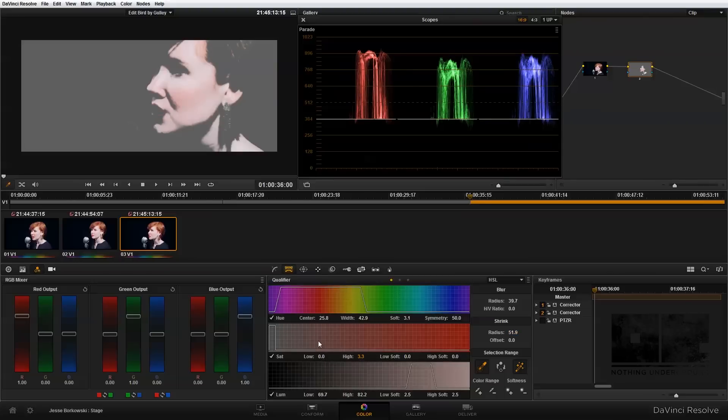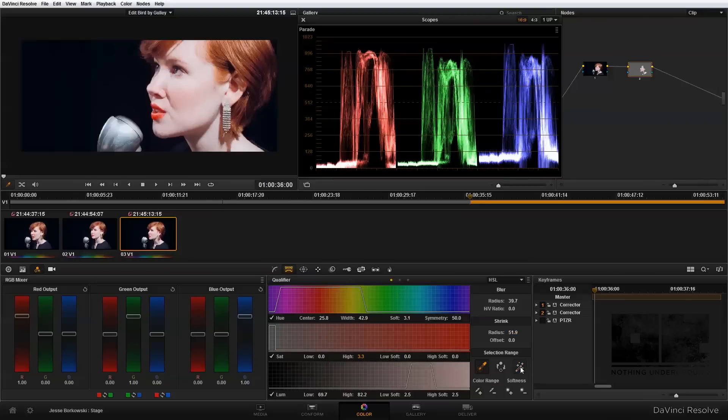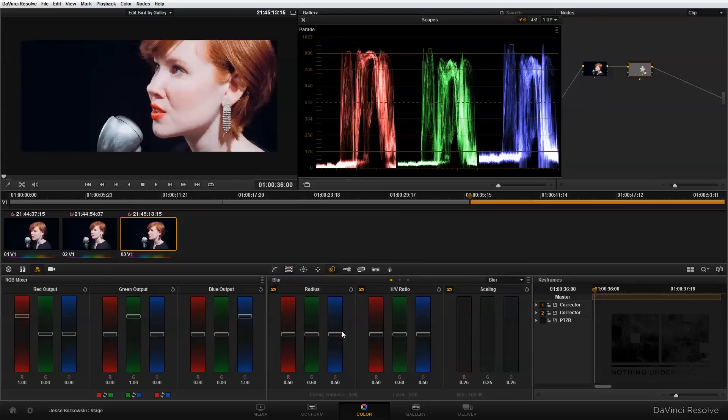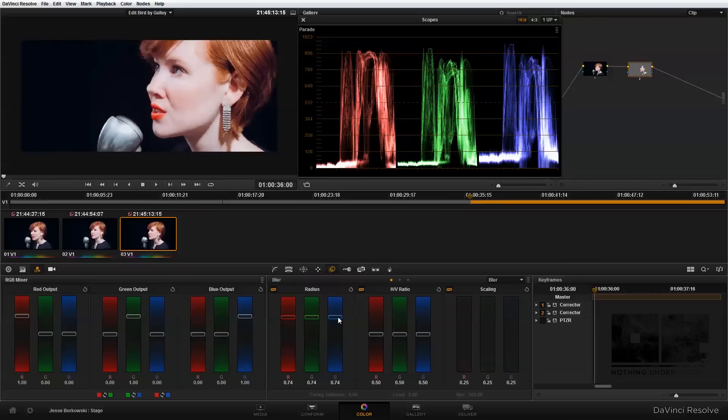That looks pretty good for this example. I'm going to turn the highlight off. Now I'll blur out the area that I selected with the qualifier. I'm going to bring that up, and that looks pretty good.